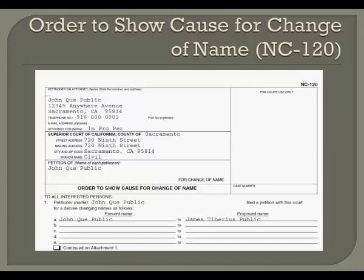In paragraph 1, in the line that says petitioner, write your full present name. If you are changing the name of a child or children, print your full present name, and if the other parent is also petitioning, print that other parent's full present name as well. Then, in sections A through E below, where it says present name and proposed name, print the full present name of each person whose name is being changed and the full proposed name in the corresponding column. There is space to list five different names, but additional names may be added by checking the continued on attachment 1 box.